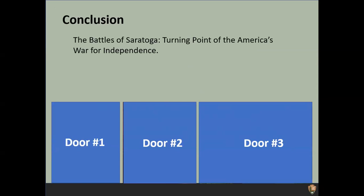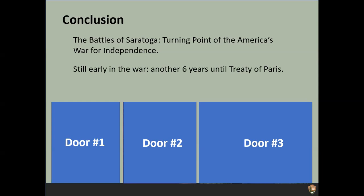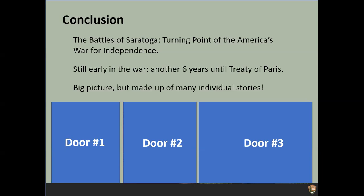The battles of Saratoga are known as the turning point of America's war for independence. You may have heard other sites talking about being the turning point of the Revolutionary War — a little historical background: the first time that term was ever used was in a 1930s history book, and it was created to describe the Battles of Saratoga. We really are the turning point of the Revolutionary War. But this was still early in the war — it would be another six years until the Treaty of Paris, and realistically, treaties plural, since those other countries that got involved had their own treaties to sign. This was one big story, one big picture made up of many smaller pictures and individual stories.